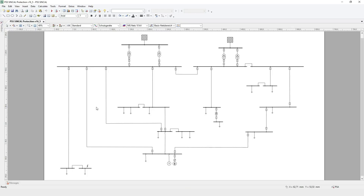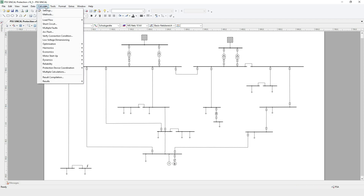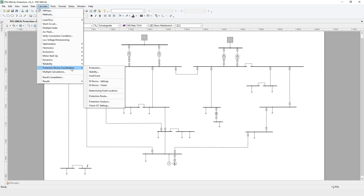The protection analysis is an extension of the protection simulation in PSS SynCal, so the in-network modeled protection devices are the basis of the protection analysis. To start the dialog, select Calculate, Protection Device Coordination, Protection Analysis.